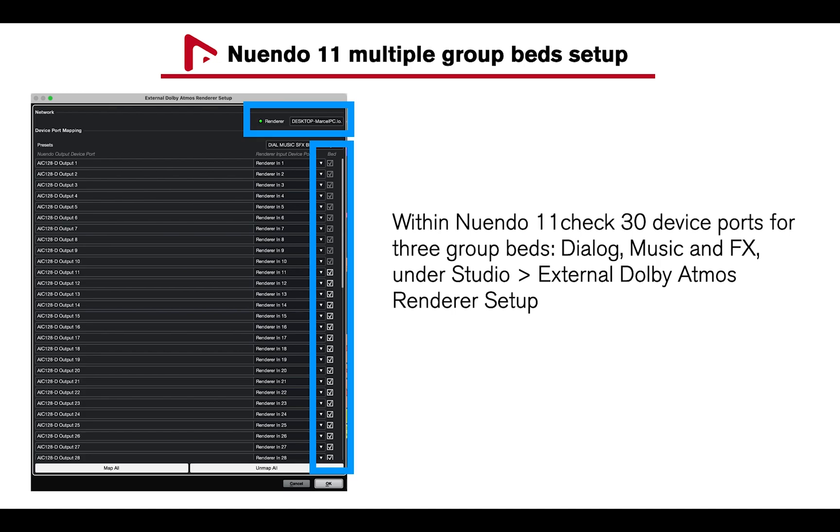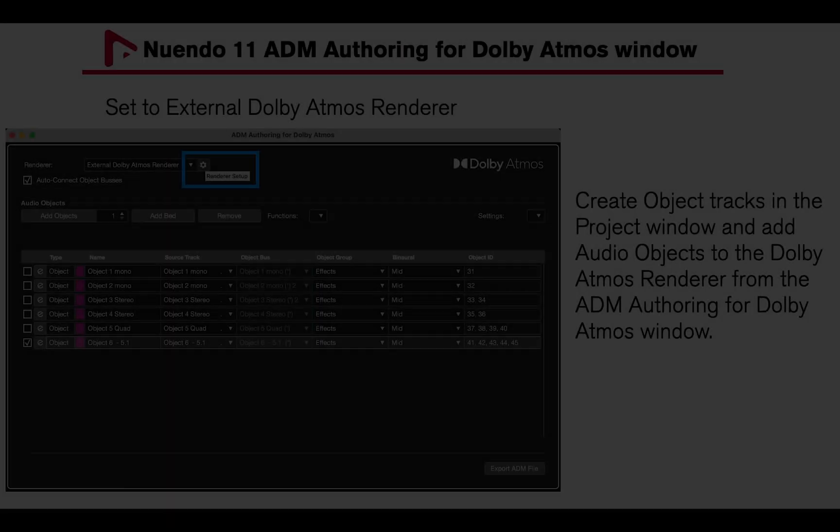I have created in a Dolby Atmos Renderer for Dialog, Music, and Effects, and a Studio External Dolby Atmos Renderer Setup.